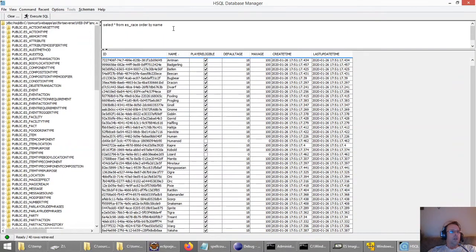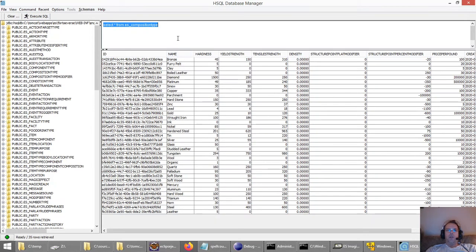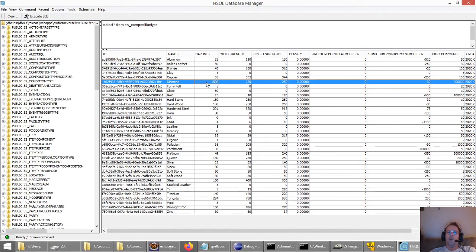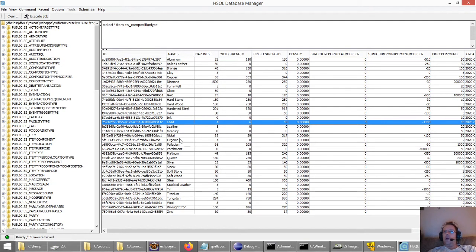Let's look at the composition type table. There you can see all the different types — bronze, and I put hardness, because that's going to be very important for attacking and defending for weapons and armor, or things that are just in the way like walls. All that's going to impact the amount of damage certain weapons and armor take when they strike each other, because they all have structure points. I also include price per pound, because various items you find in the game are going to have different composition types.